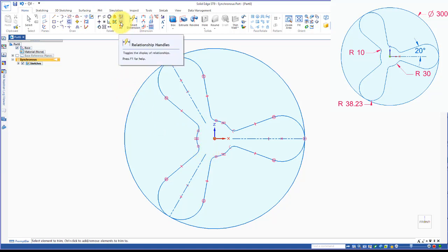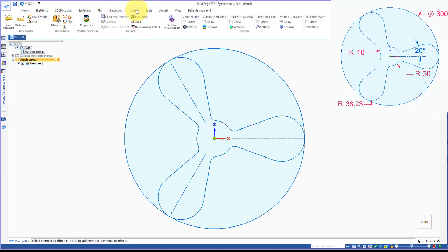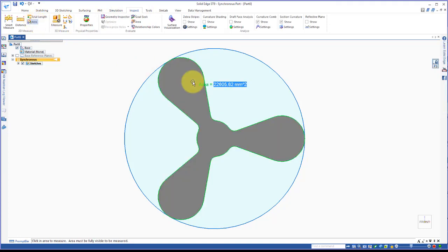And I can turn off my constraints. It's nice to check they're all correct though. And then we'll go to Inspect, Area, and find the area in here.